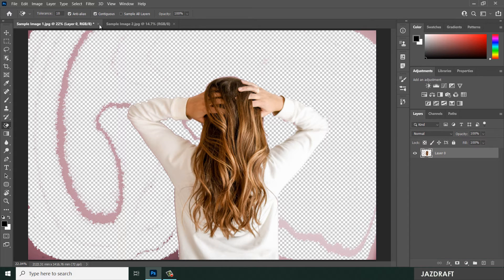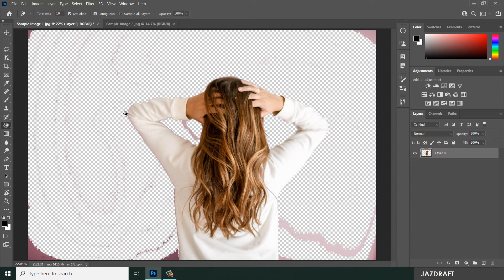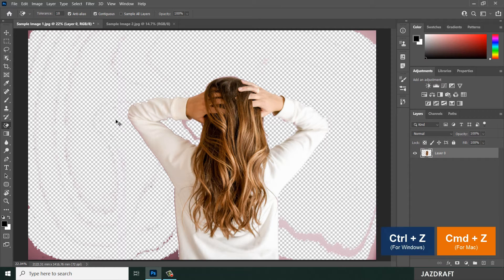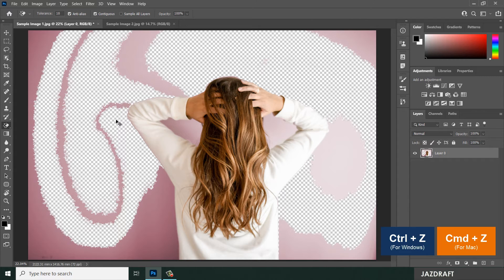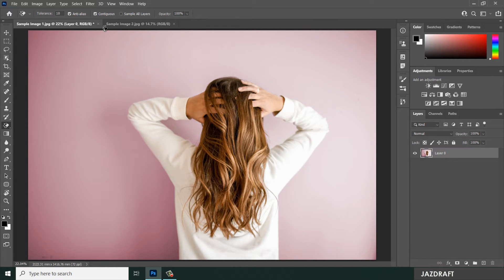The Contiguous option — if you check it on, and I select on this area, it will only erase the connected colors. If we uncheck the Contiguous option, let's say I erase this dark pink here — it will also erase the other parts of the image that are also dark pink.